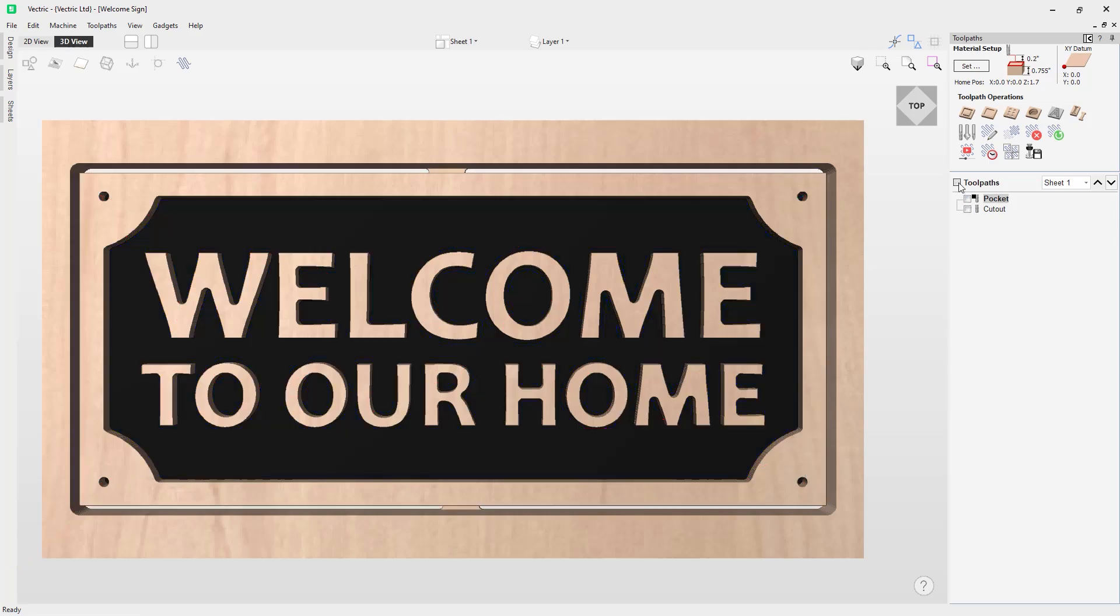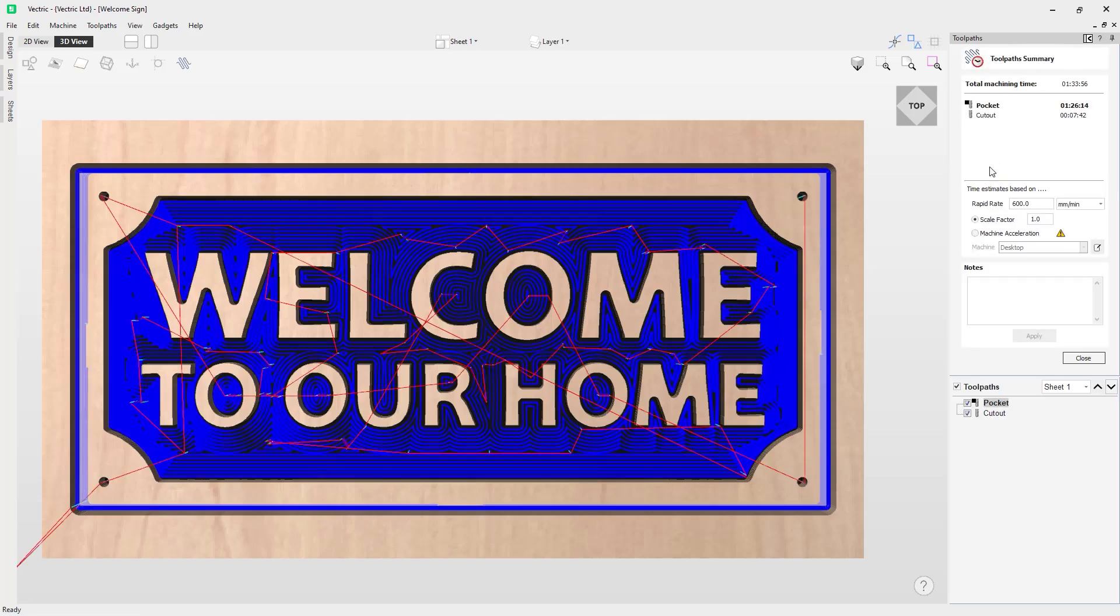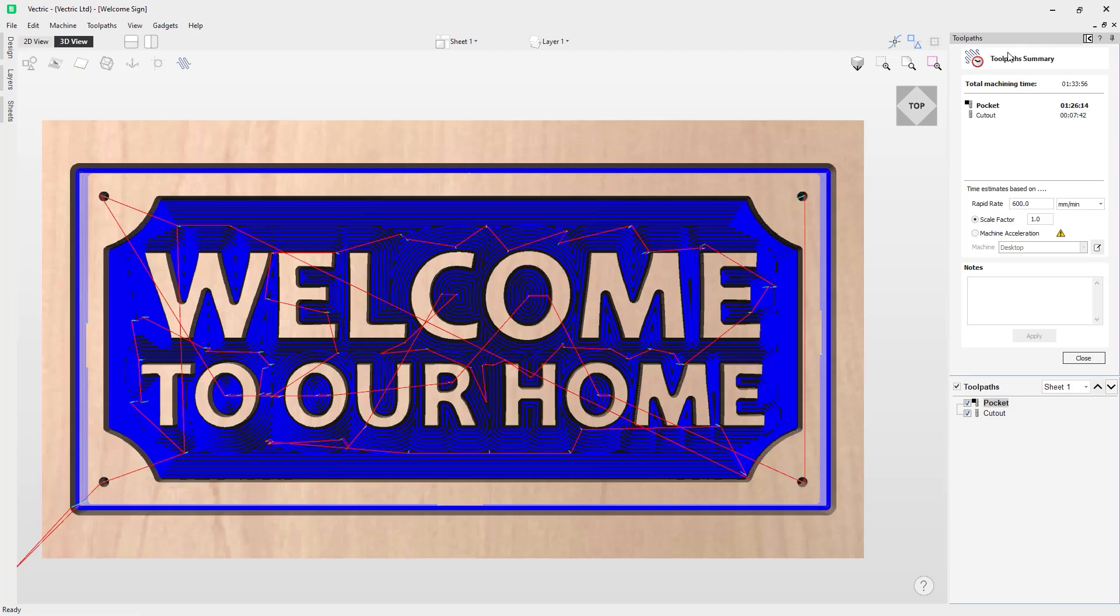I'm going to uncheck those because now we're going to look at estimating the toolpath times. We do that by using this tool here, the toolpath summary. When I hover over it, it says summary of all toolpaths, including estimated times. Let's click on that. It has a little clock symbol there to indicate it's the estimated times menu. When I open it, a couple of things have occurred. On the 3D view, my toolpaths have been highlighted because the software recognizes I have toolpaths within my design here, so it's checked those on for me.